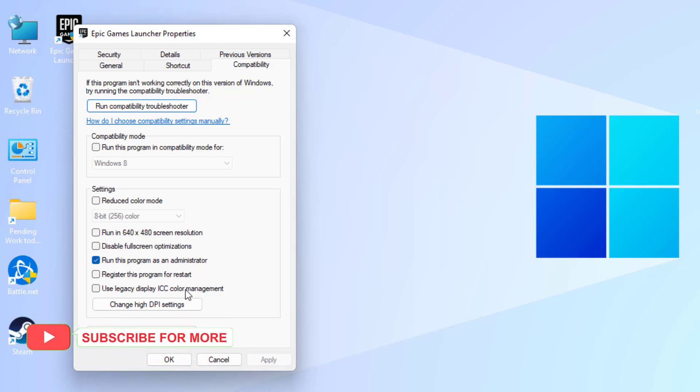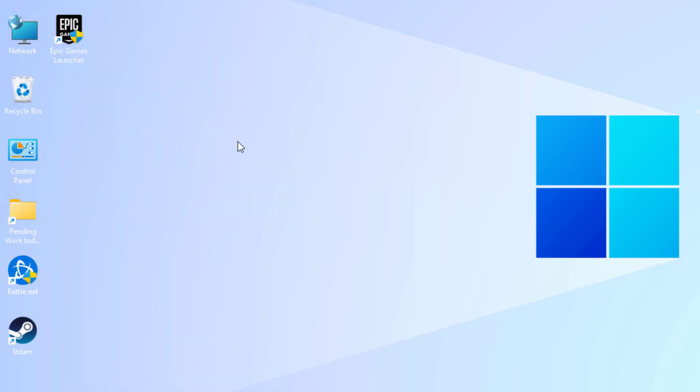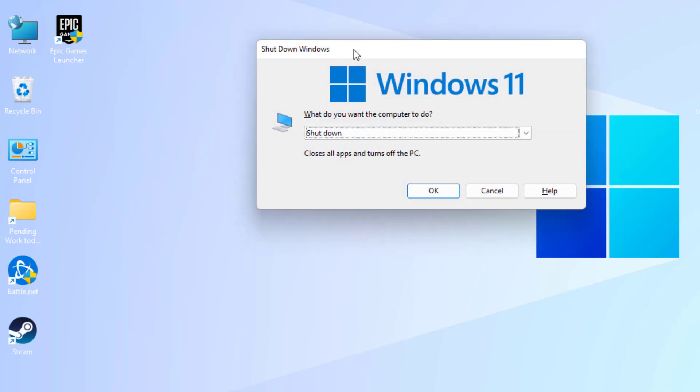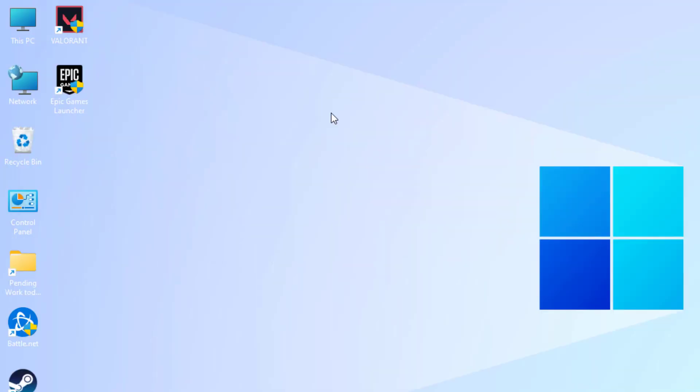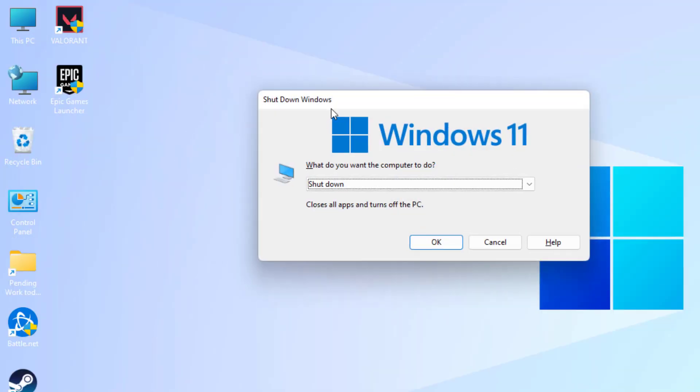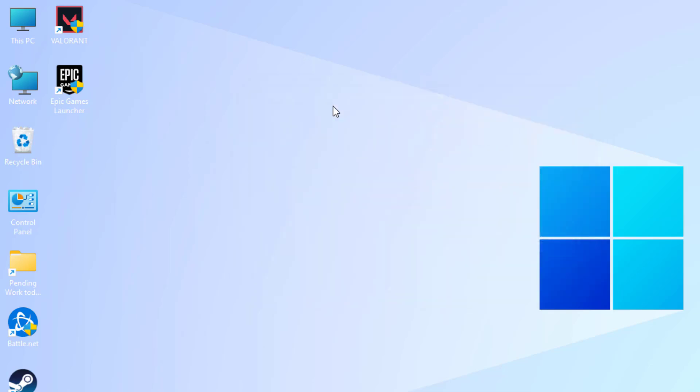Restart your PC and the problem is solved. This is the way to easily solve Epic Games Launcher error in Windows PC.